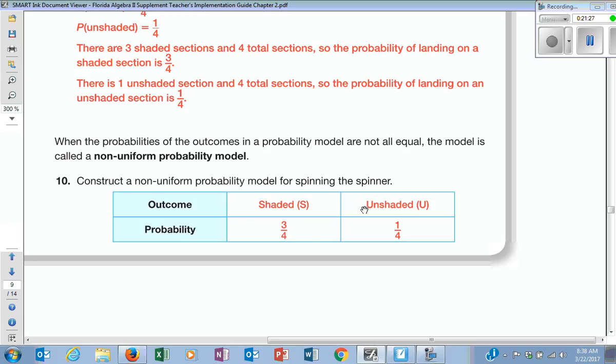This is a probability model, and it's a non-uniform one because you have a much better chance of getting shaded versus unshaded. If I gave you this model and said I'll give you $100 if you pick right — shaded or unshaded — you'd pick shaded.